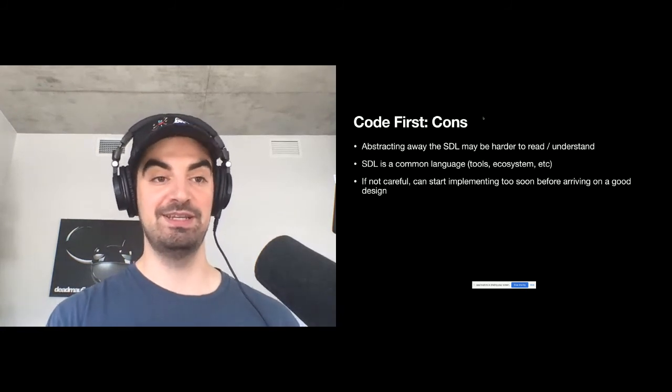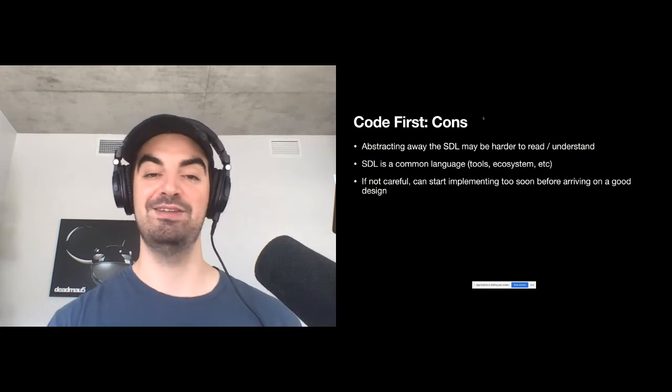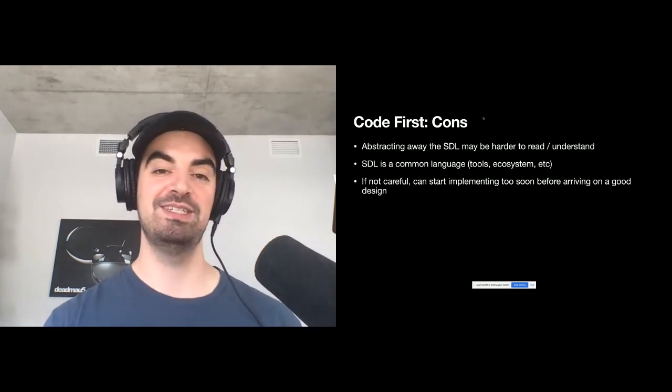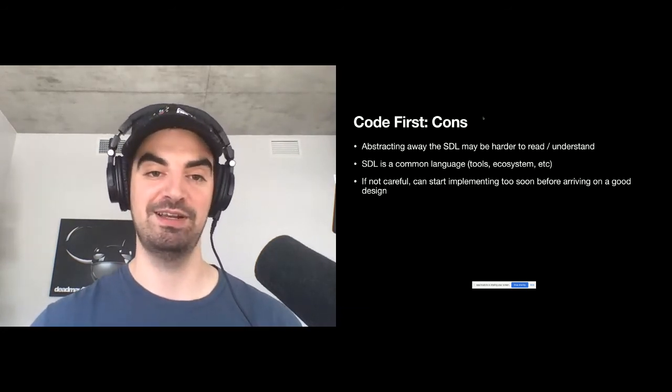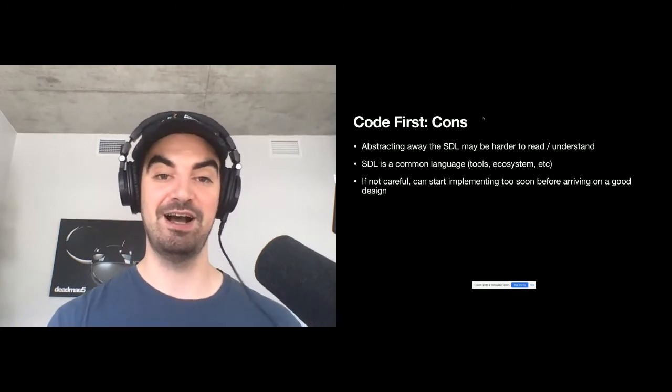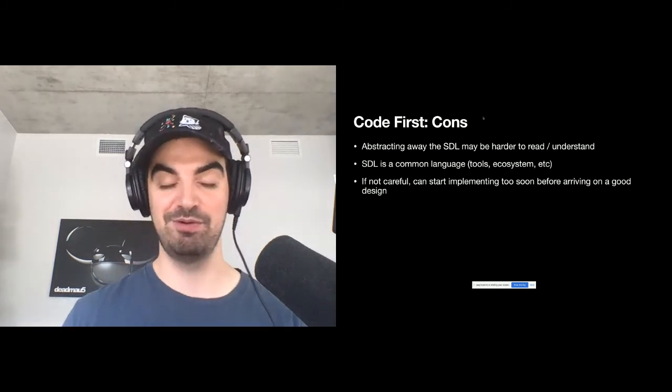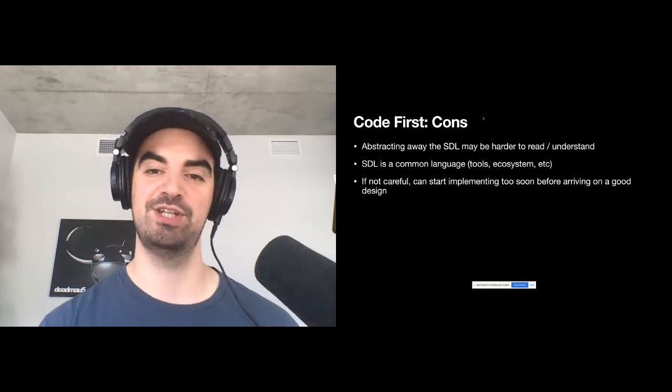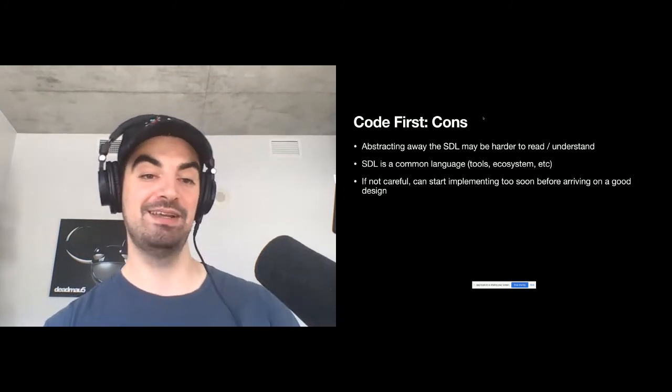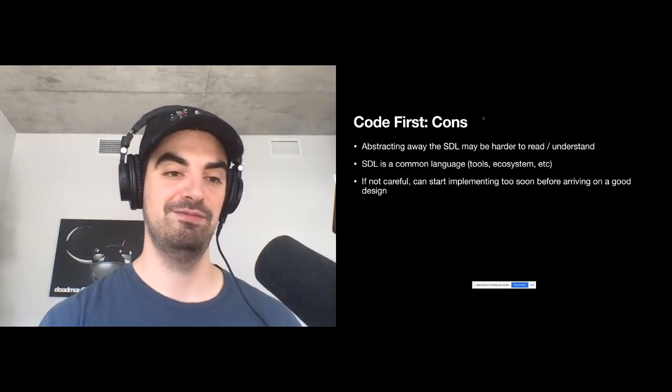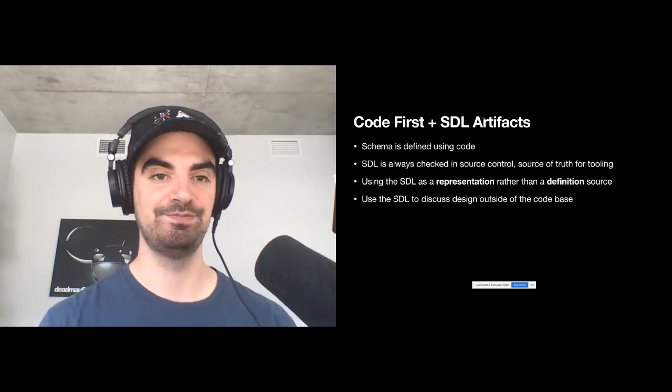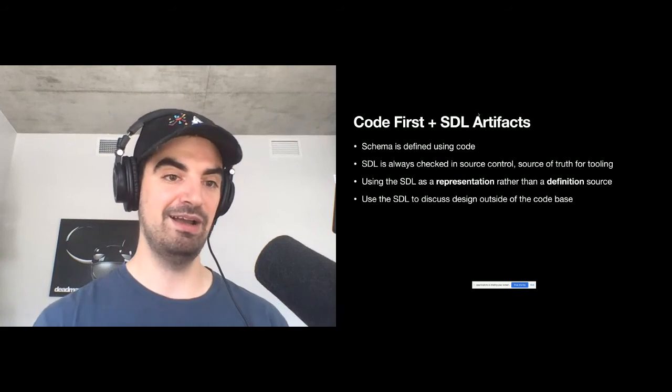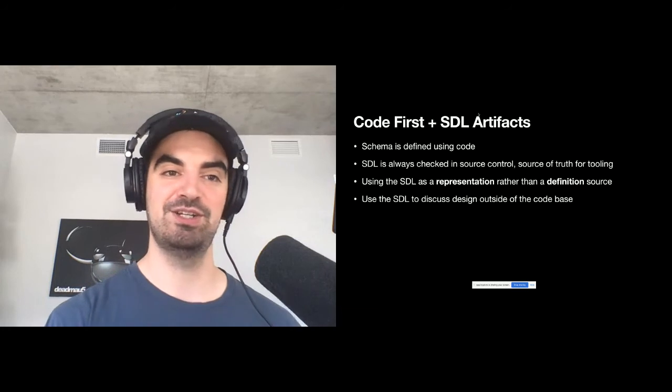The cons are very similar as well, where we're abstracting away the SDL. So maybe we're writing code, but we don't actually see right away what's going to be exposed in the end, what our final schema is going to look like, because it's hidden behind these abstractions. And we're losing the SDL as a common language. So maybe we'll need programming language specific tools. And these ecosystems are generally smaller. And finally, maybe it guides us towards implementing too soon. But again, both approaches can be done with a design first approach and then going into implementation.